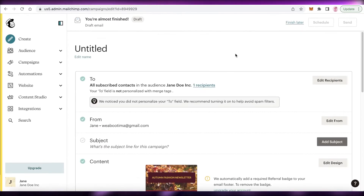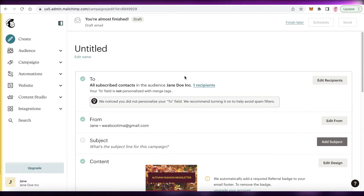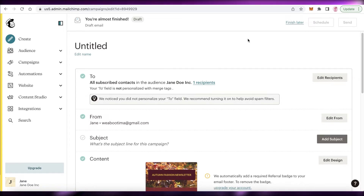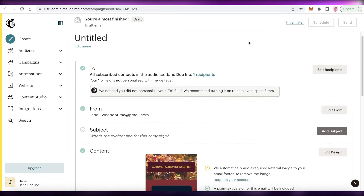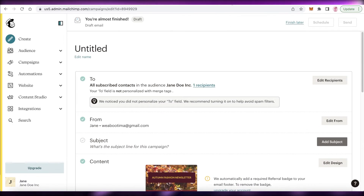That's how simple and easy it is to create your own newsletter using Mailchimp. It gets the job done, which is the most essential part of any email campaign — conveying the message in the accurate form.